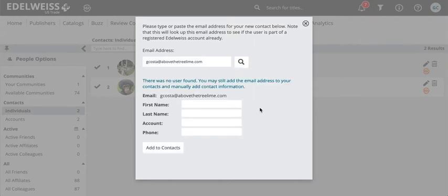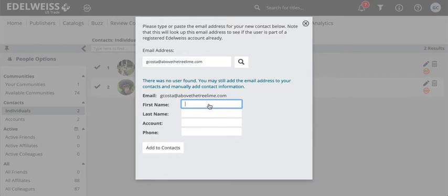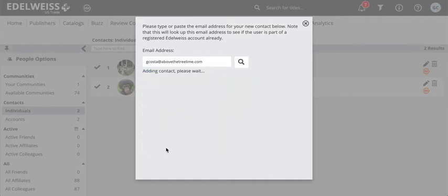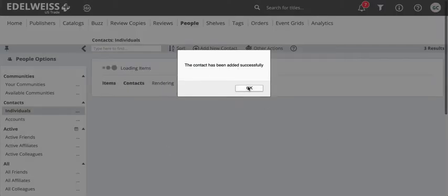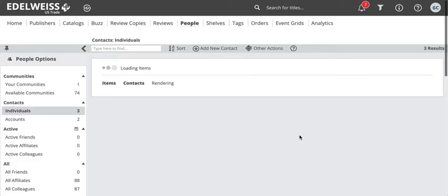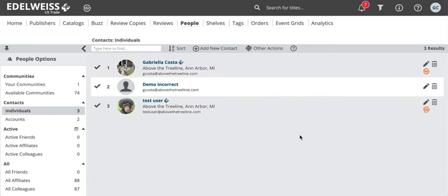Now if you were adding the email address of a bookstore that you just want to have in your contacts but they don't have an Edelweiss account, you'll still receive this message and you can go ahead and add them. Edelweiss will not stop you, and it's not going to stop me from adding this incorrect email address either. And you'll see that I now have three contacts.